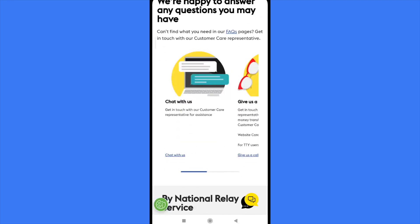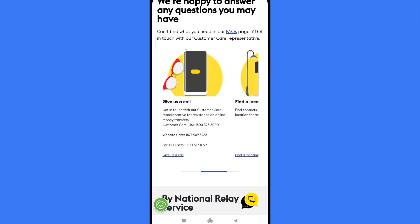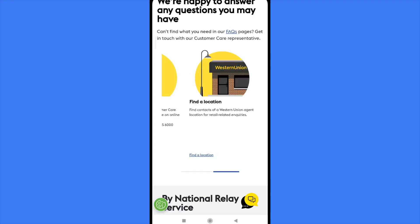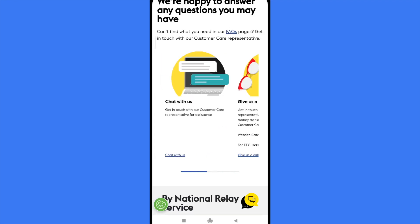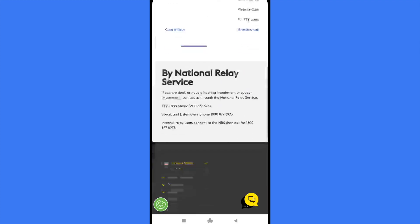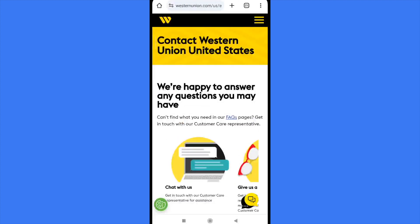In this new page you're going to find those options again. As you can see, in this country I'm going to be able to chat with them. There are also phone numbers — a customer care number for the United States and one for TTY users. You can also find a location and receive support directly face to face. That's how you can contact Western Union customer care. Thanks for watching.